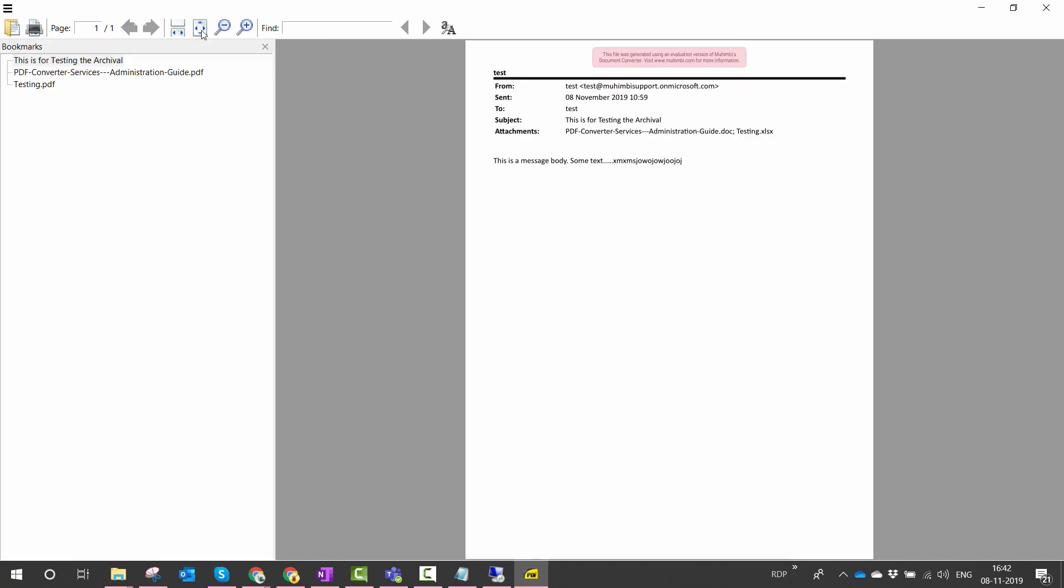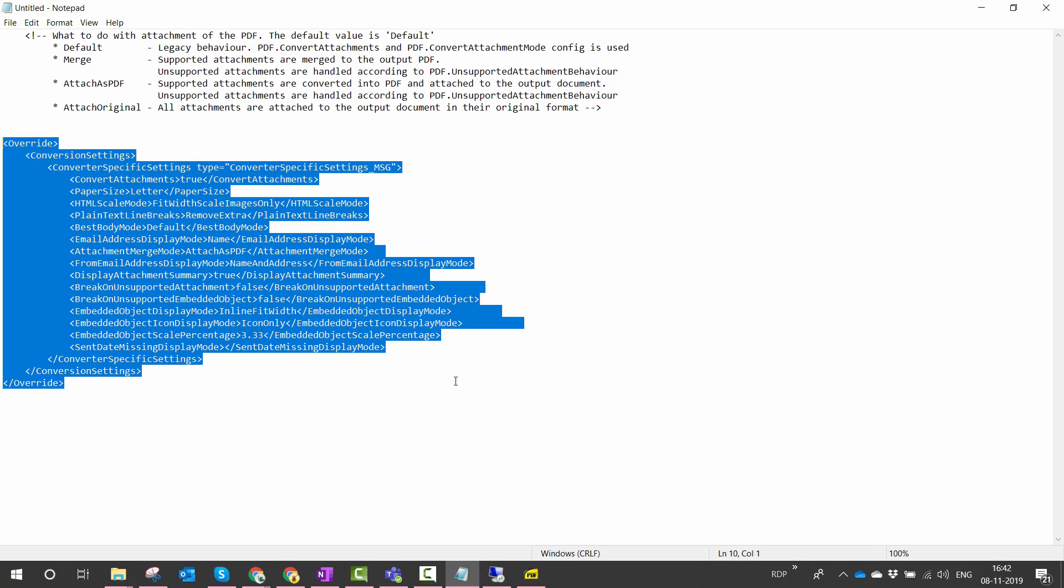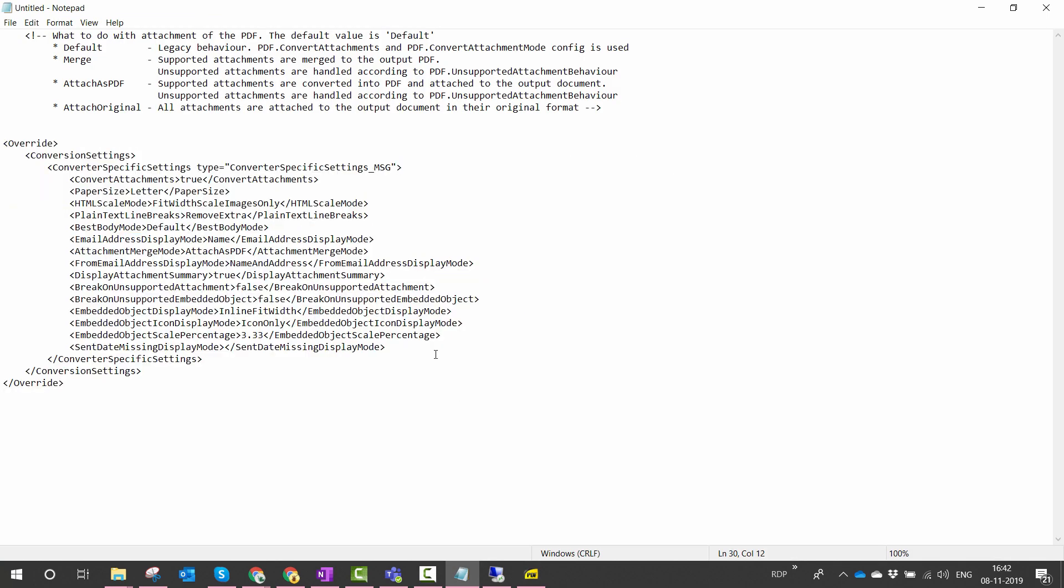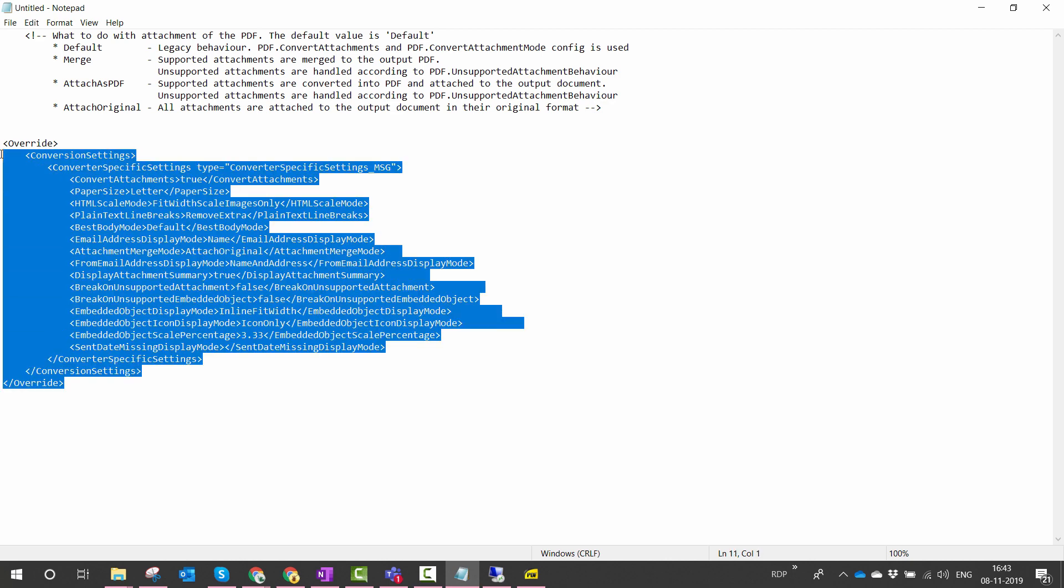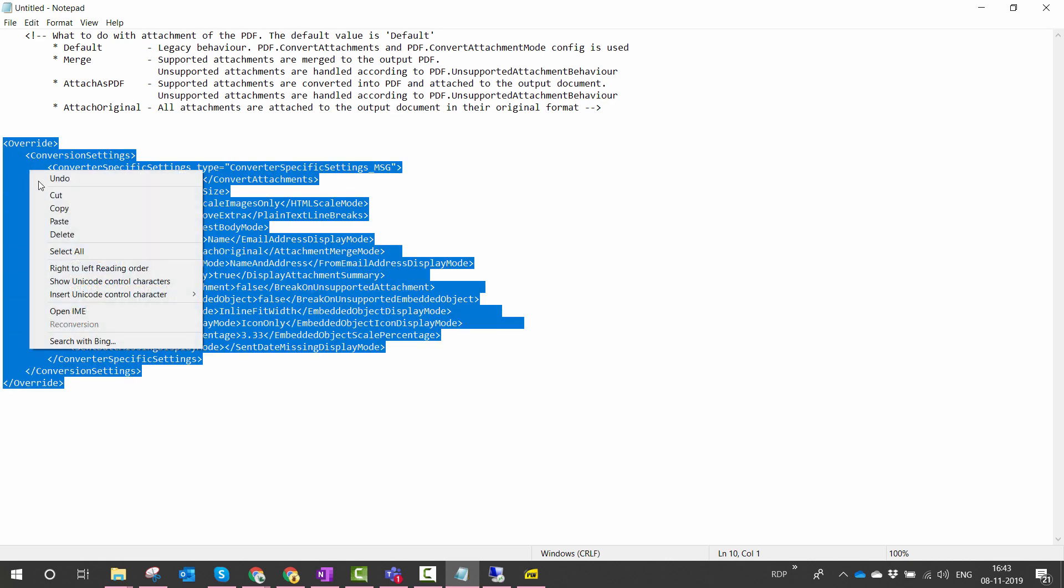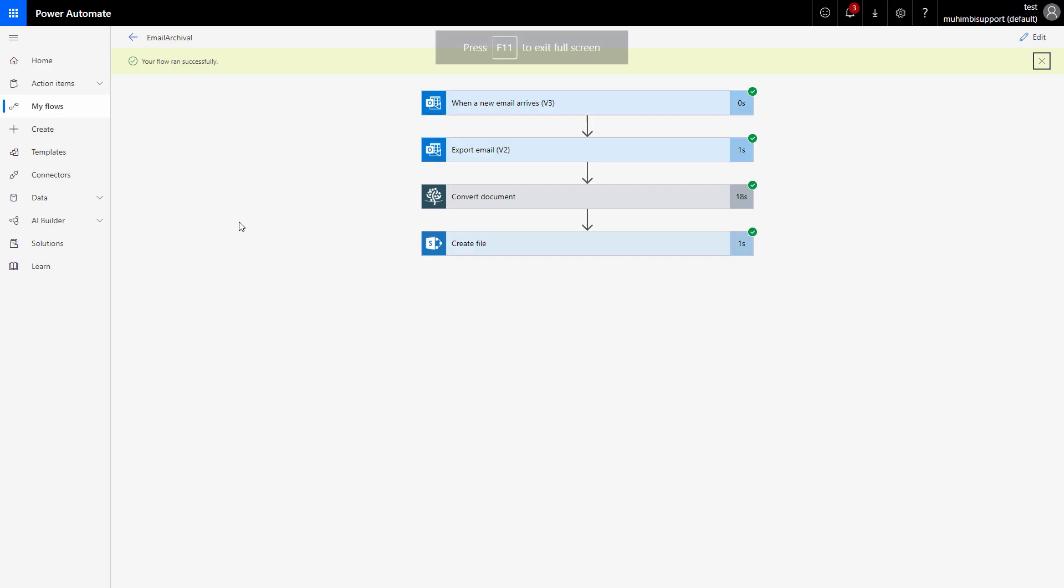So let's further modify our flow and try to embed the files in the original format. As we did before, we see that the attachment merge mode can also be set to attach to original. So let's quickly change it out here. I'm going to provide the override in the example or even in the description section for the video.